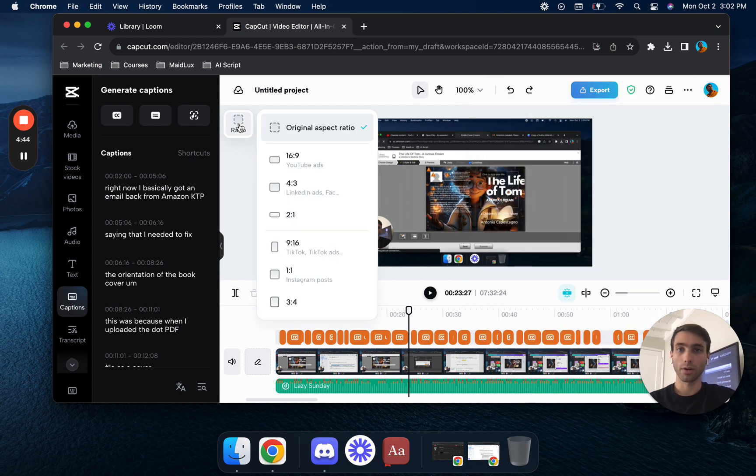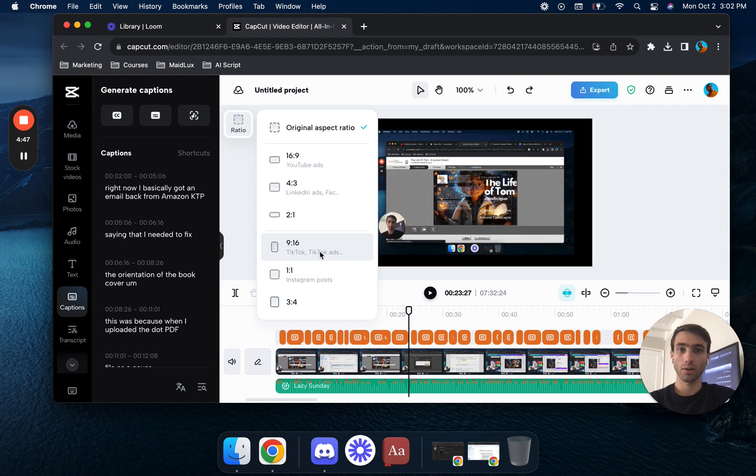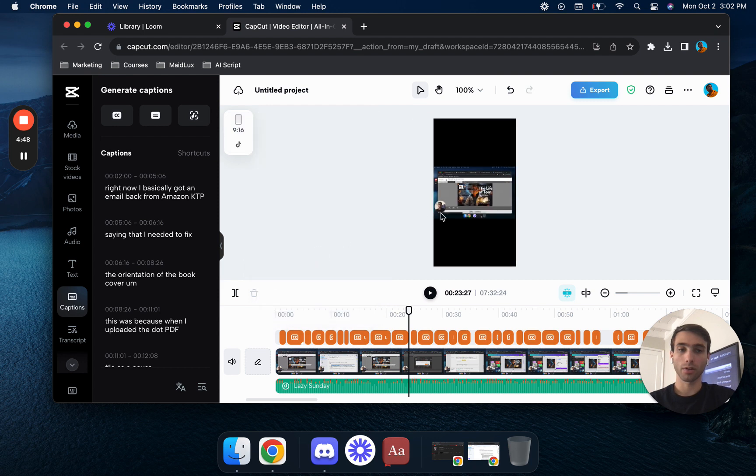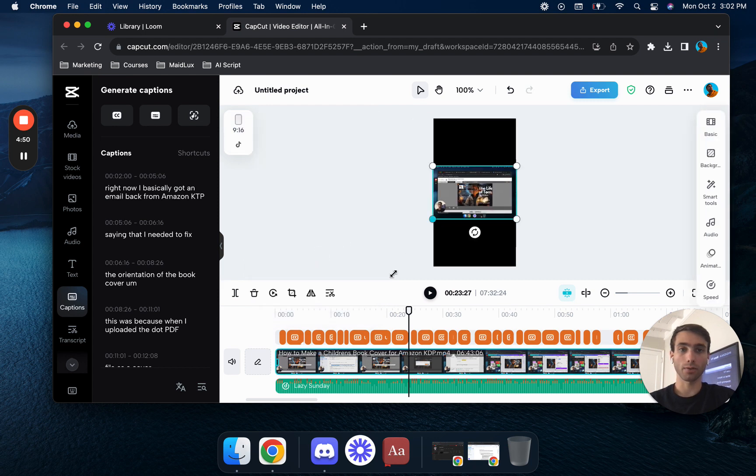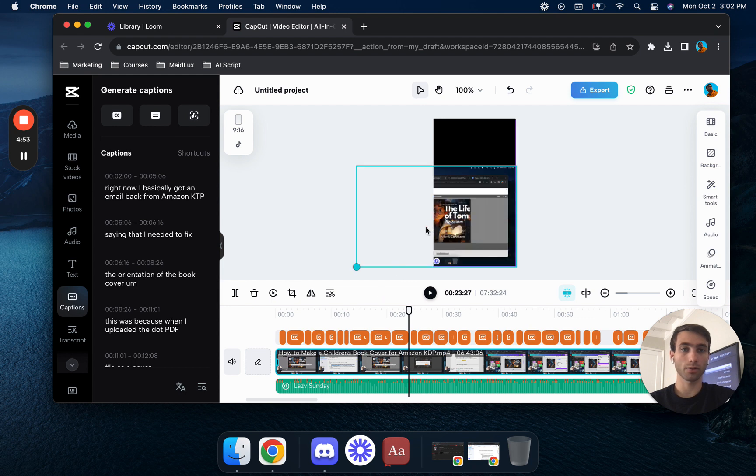You can go over here and this will be what you're going to do if you want to have this change into a format that'll be better for like YouTube shorts or Instagram shorts and stuff like that.